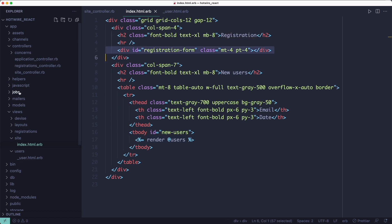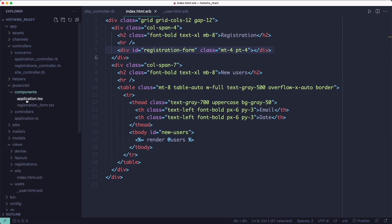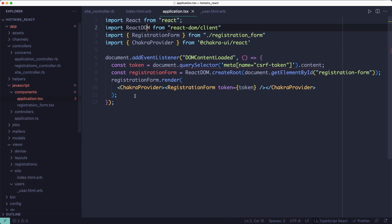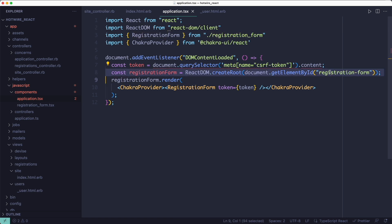On the left, the registration form ID is being used inside a components application.tsx file as the root of the React component. Here's also where I'm setting up the Chakra UI library by wrapping the registration form component with the Chakra provider.